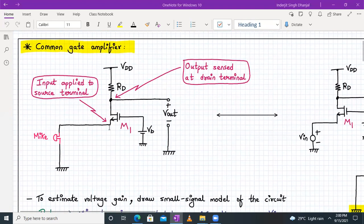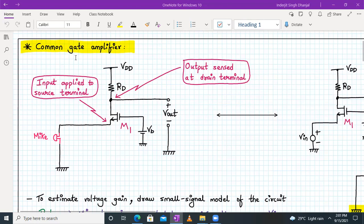Here is the circuit diagram of the integrated circuit common gate amplifier. We have an NMOS enhancement transistor whose gate terminal is connected to a DC bias voltage so that transistor M1 operates in the saturation region. The input is applied to the source terminal and the output is sensed at the drain terminal — this configuration is the common gate configuration. The input is a microphone signal, a small time-varying AC signal. Via the resistor Rd, the drain terminal is tied to VDD and the output is taken across the drain terminal.